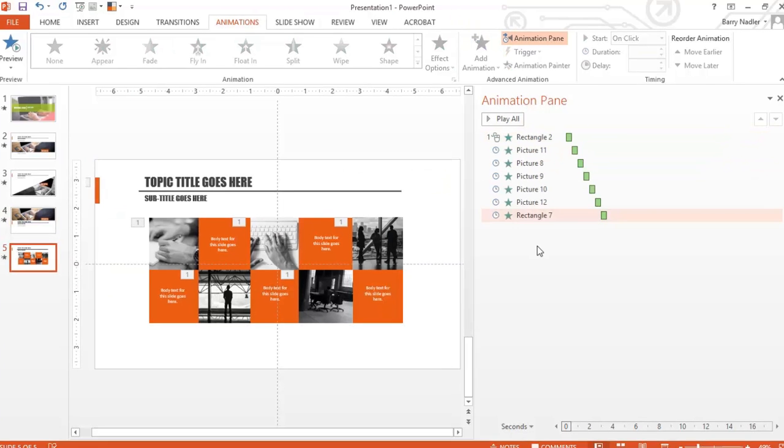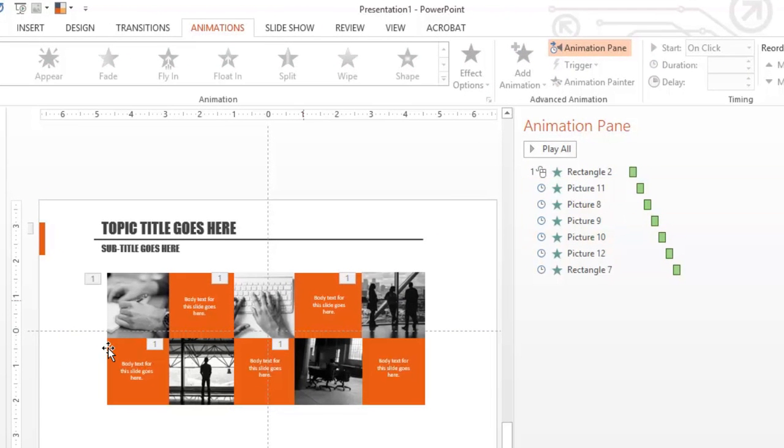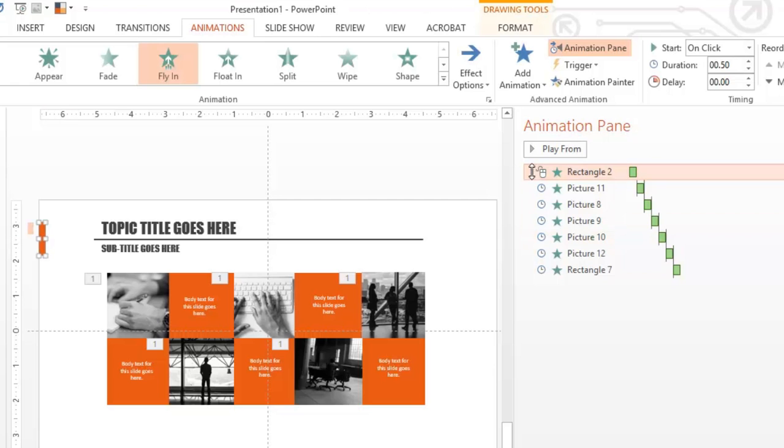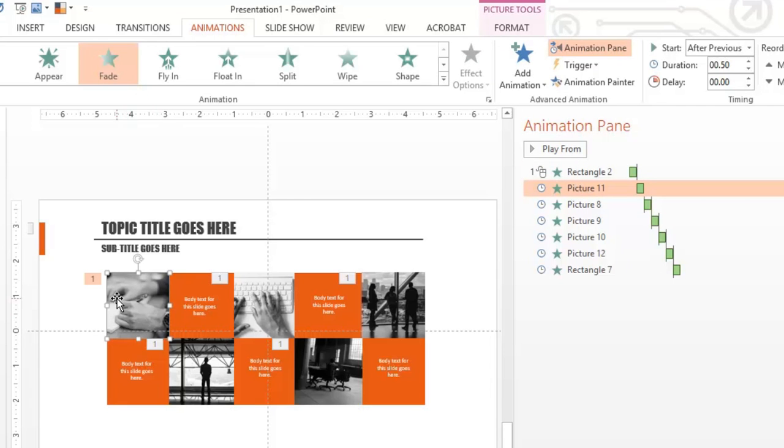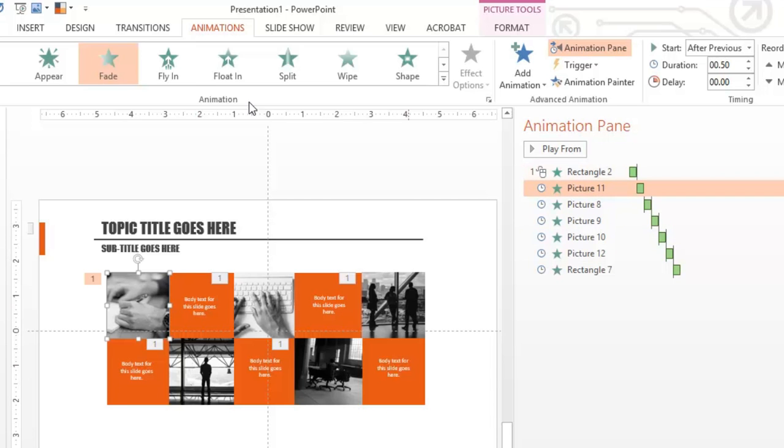Now, the last slide had a lot of things happening on it. So, let's take a look at what happened. So, the first thing was the rectangle. Then the next thing were these pictures. And they animated in one, two, three, four, five. And they came right in here. And you can see they faded in.